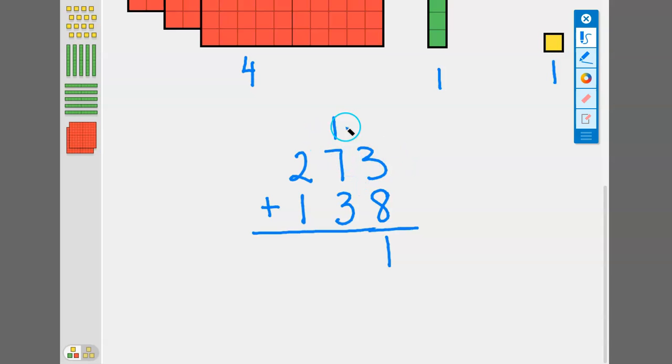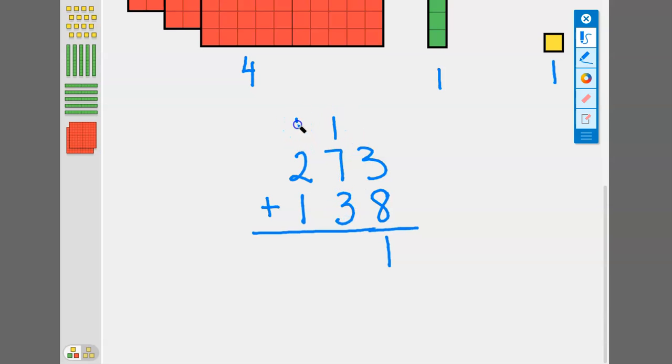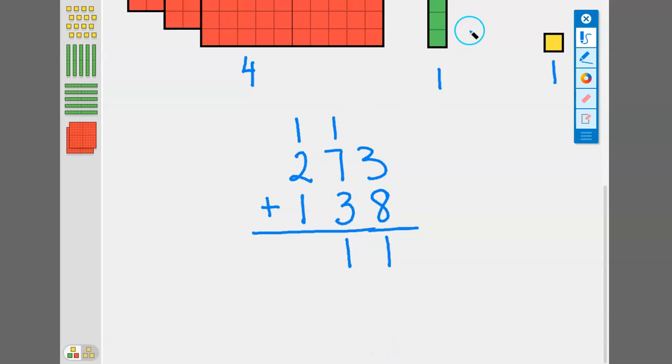Now let's add up the next place value which is the tens. Seven plus three is ten, plus one more is eleven. So we regroup that extra one and write the one down here. We had enough of these green tens to create one of the hundreds.